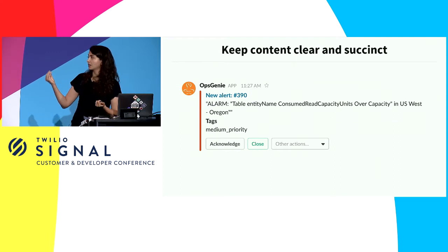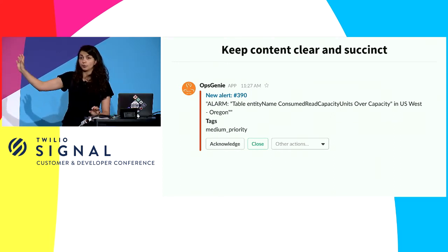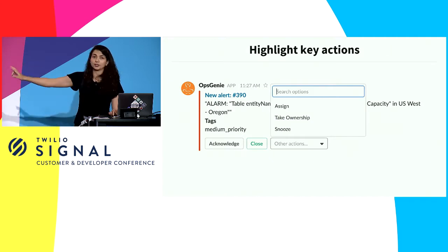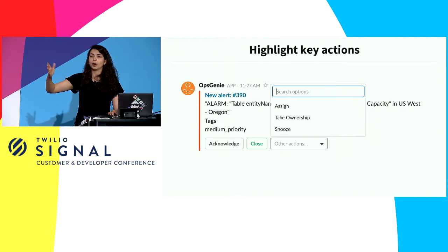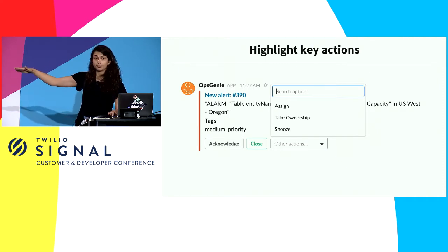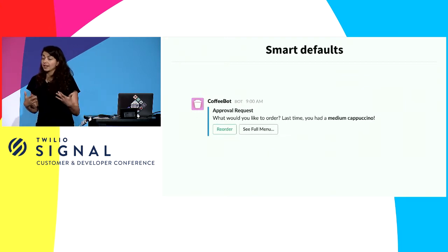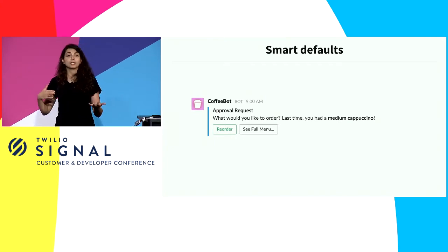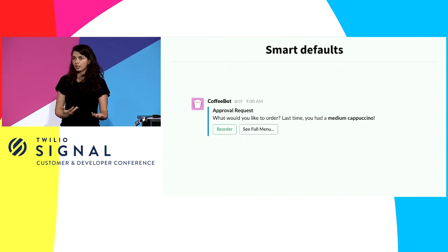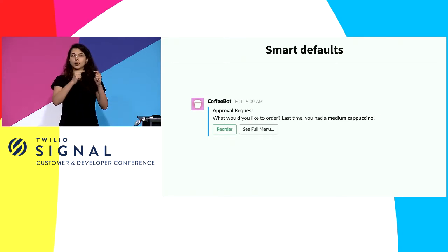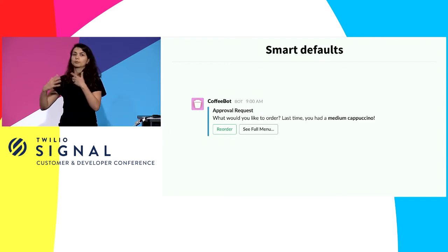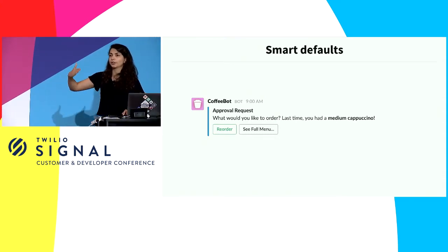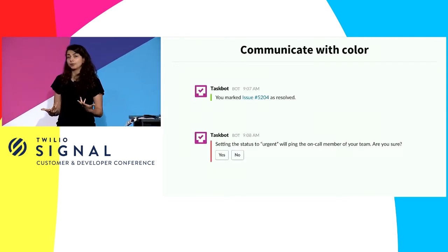This is a message from OpsGenie. What OpsGenie does well is keep the actual text succinct — it's only the content of the alert — and then they highlight key actions at the bottom. Your default action is 'Close,' colored green, so your eye is drawn to it. But they have a drop-down for other actions if people want them. Another good practice for making things glanceable is using defaults. In a coffee bot where someone always orders a latte, you shouldn't make them go through a drop-down every single time specifying their order. Just remember the last order and ask if they want to reorder, then put them through a longer flow only if needed.